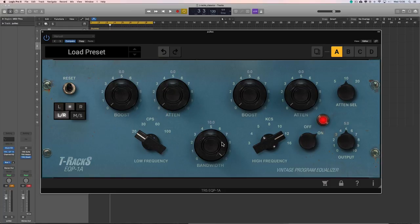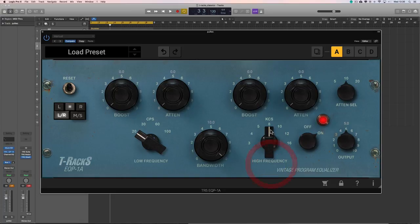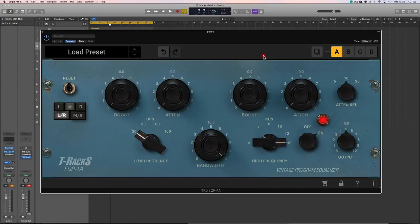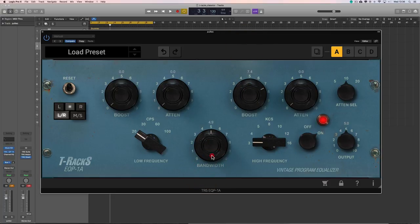Okay, then these three controls here is a single peak band, which can only boost. You choose your frequency, 3, 4, 5, 8, 10, 12, or 16k, and boost as much as you want. And this is the Q, or the width of that boost, very tight or wide.